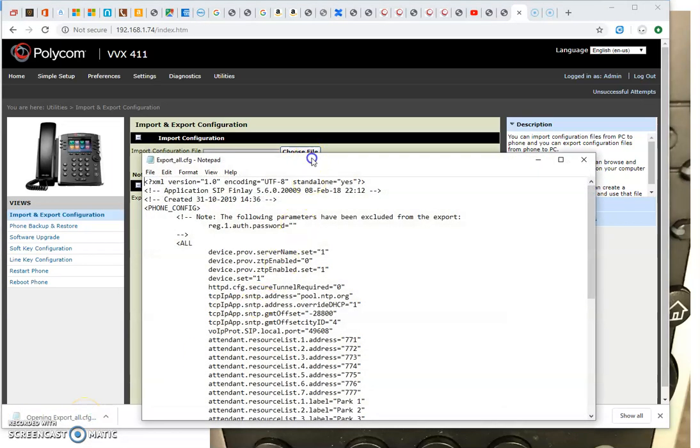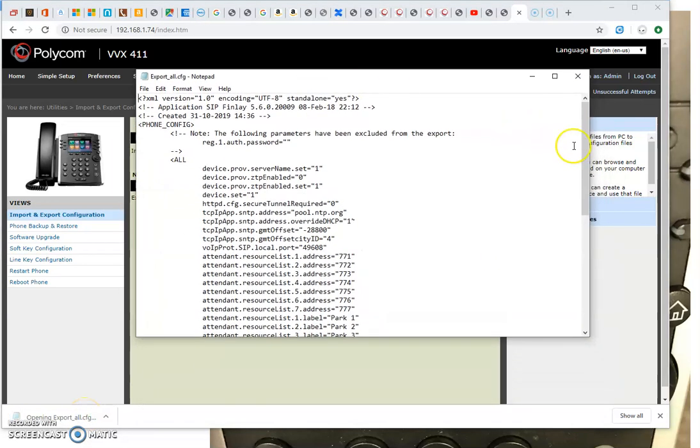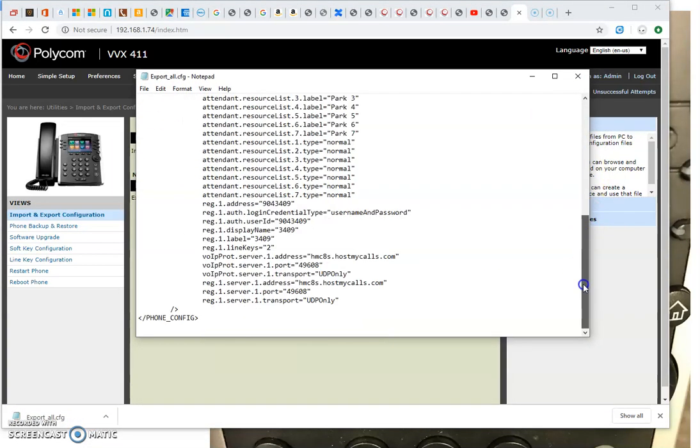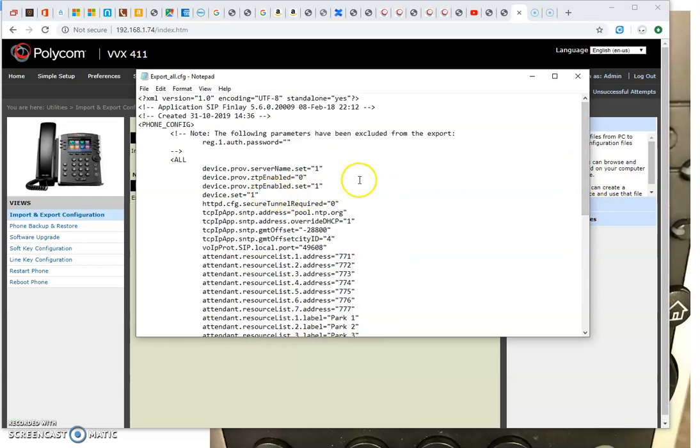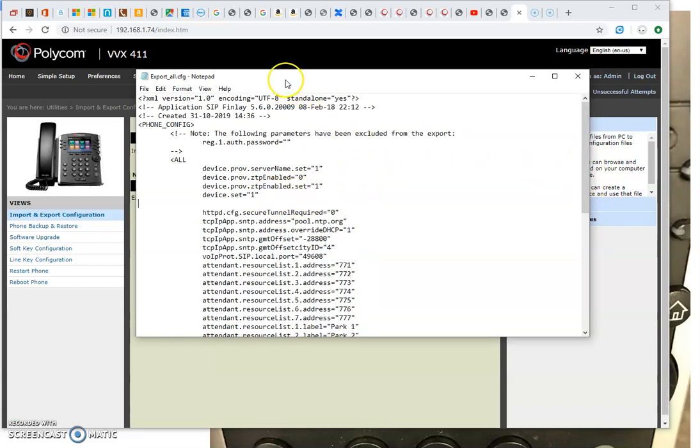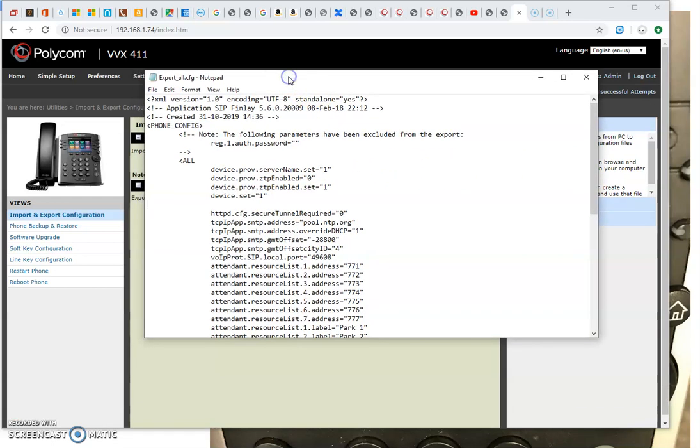So we're going to open this up here. This is just the full thing for this particular phone. Don't do this with all of them because each one of your phones has a few tweaks in it.